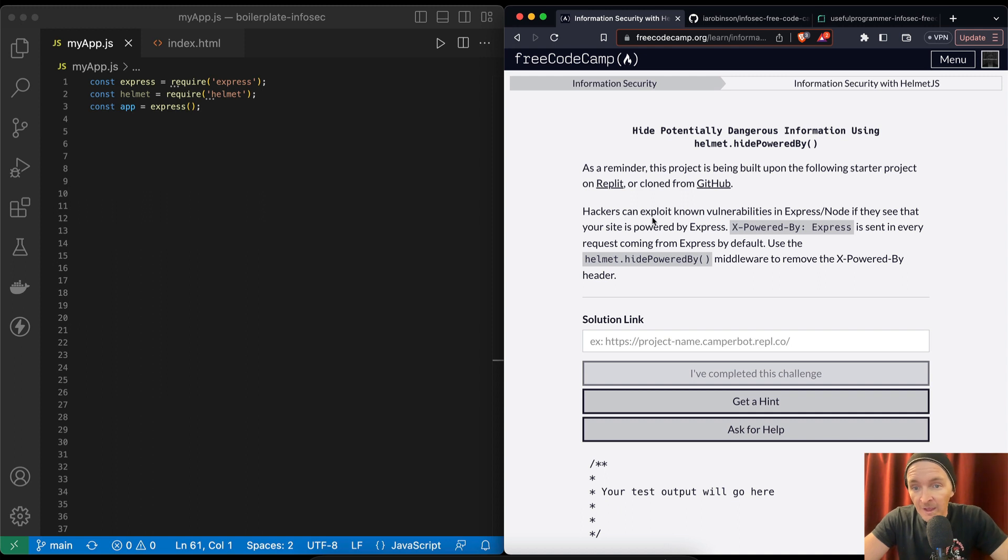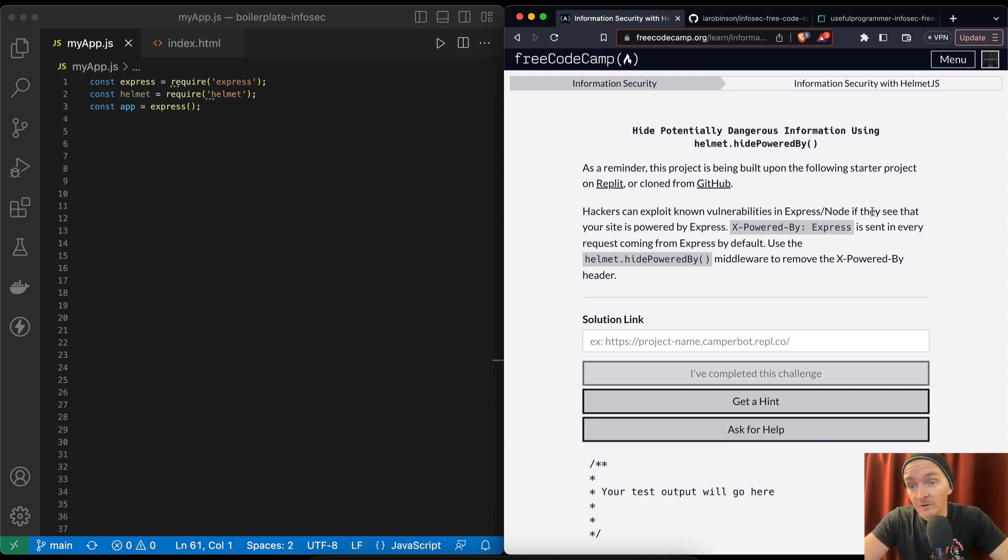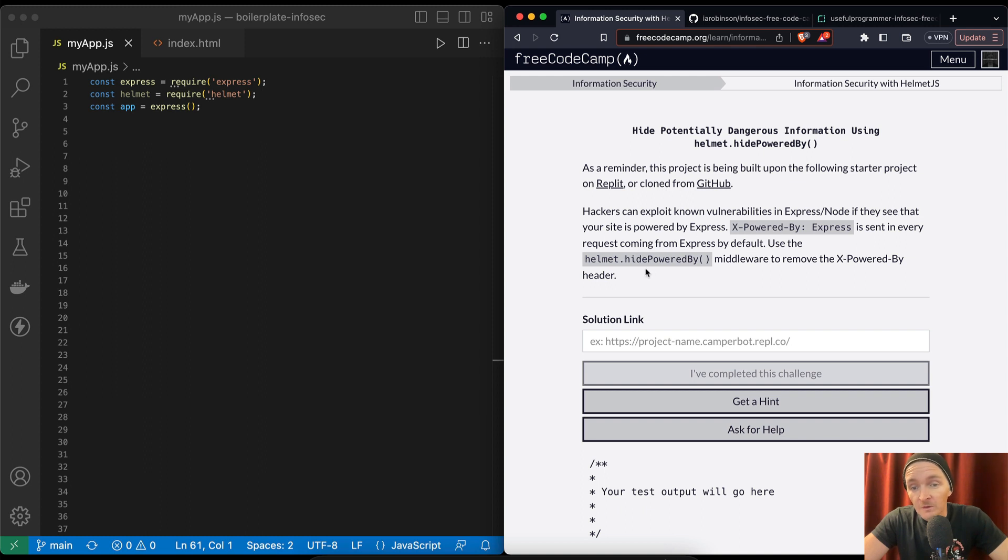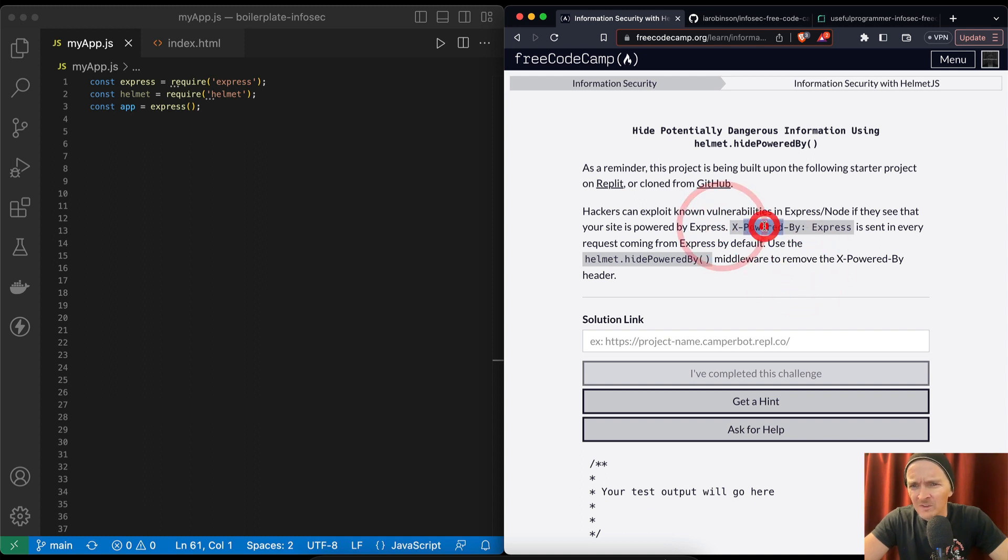If you don't have the code from the previous video, I recommend you do that. Hackers can exploit unknown vulnerabilities in Express/Node if they see that your site is powered by Express. X-Powered-By Express is sent in every request coming from Express by default. Use Helmet.hidePoweredBy middleware to remove the X-Powered-By header.